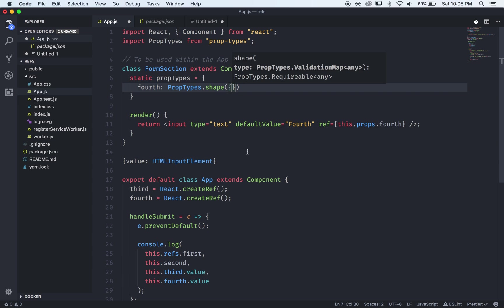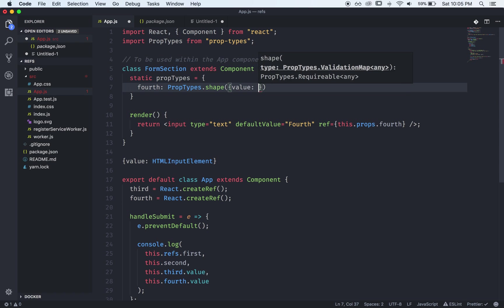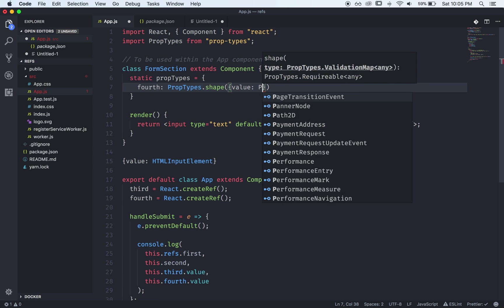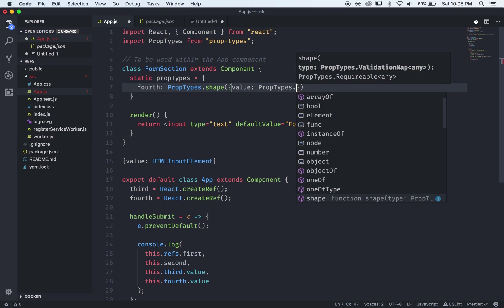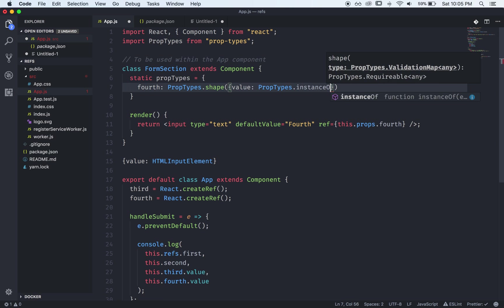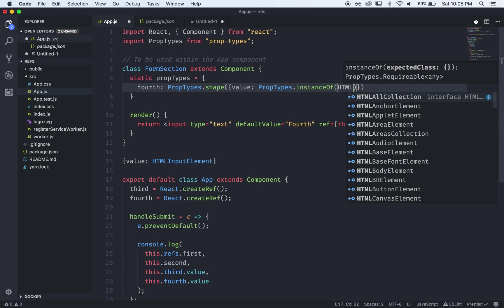And what shape does is it allows you to define the shape of the object that's arriving as a prop. So we're going to say it's an object that has a value property or attribute and what is the value of this value going to be?